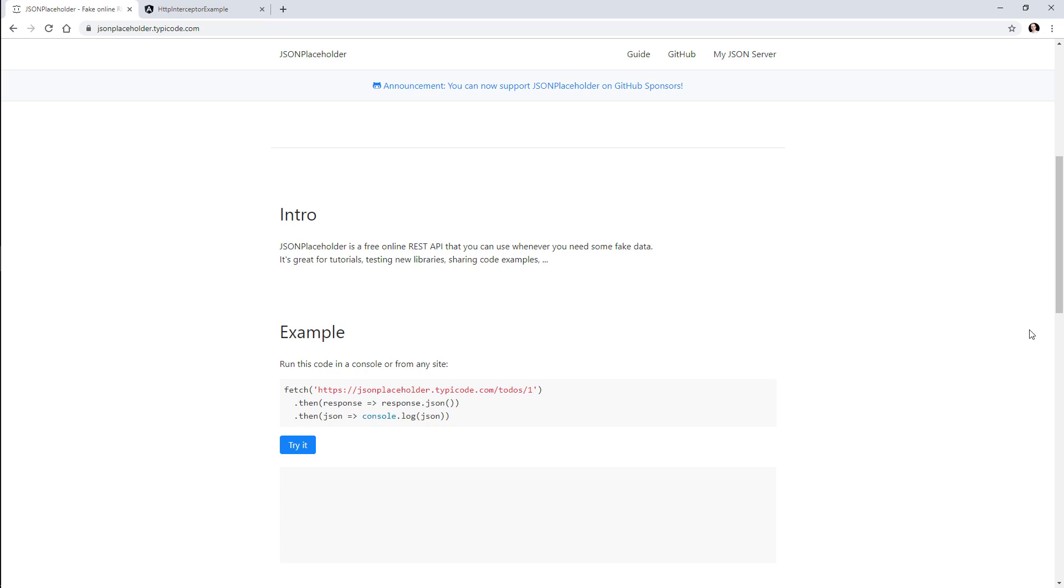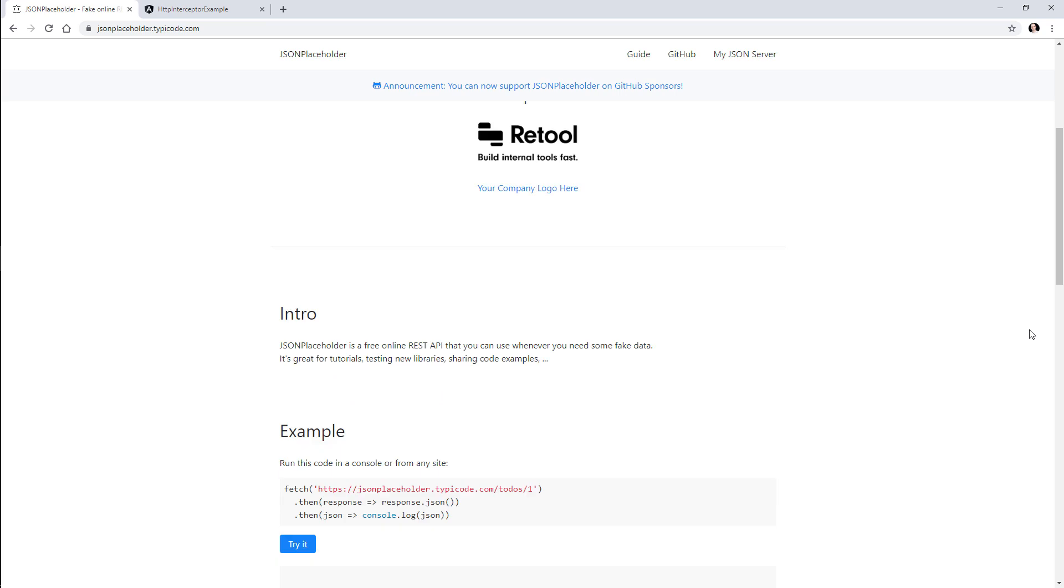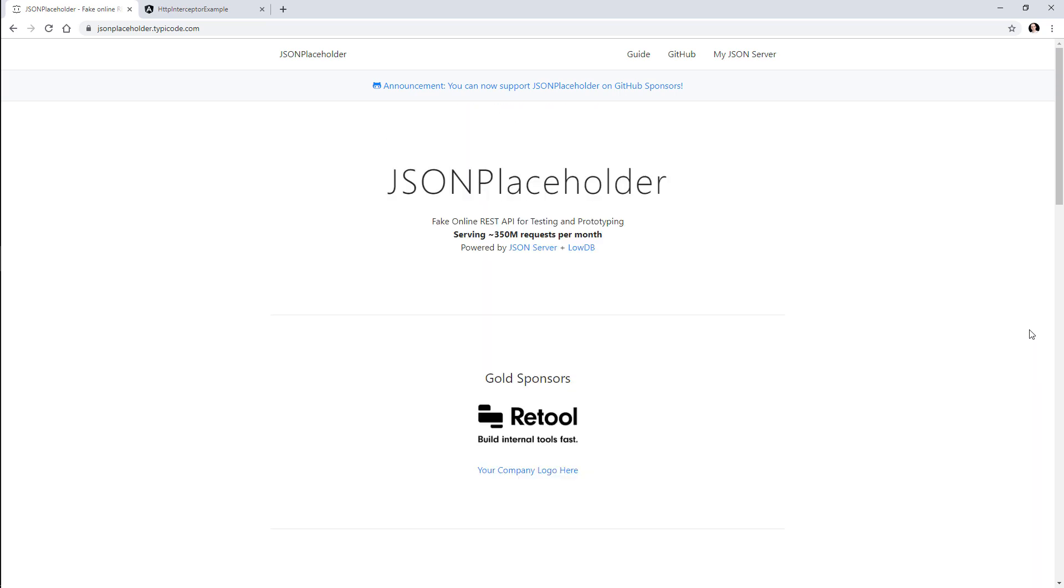So I highly encourage you to take a look if you don't know it already and use it whenever you need prototyping. I'm using it because I don't want to create the backend and the database and return some objects. I just need to illustrate some examples using actual HTTP requests that return some data, and for that JSON Placeholder is pretty amazing.